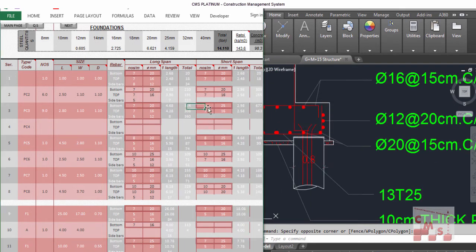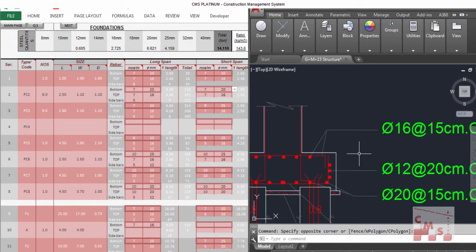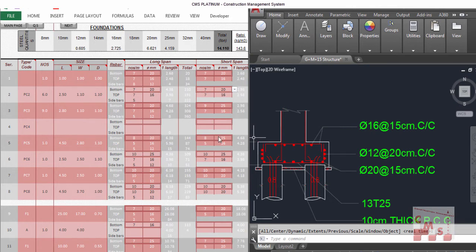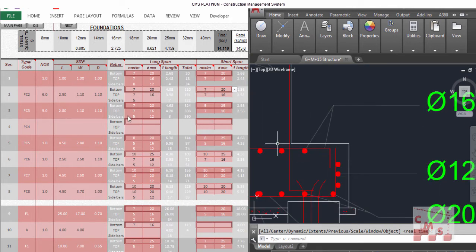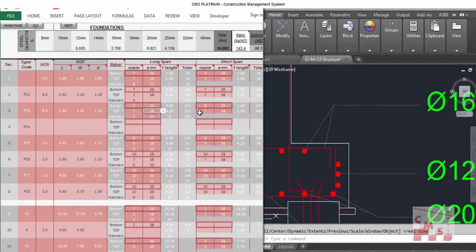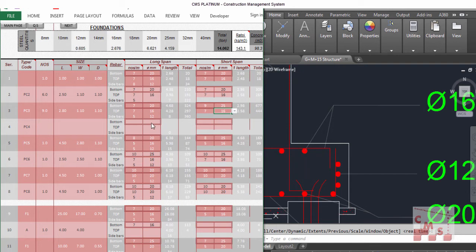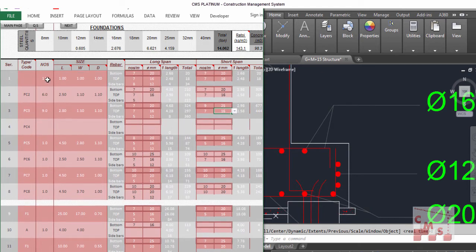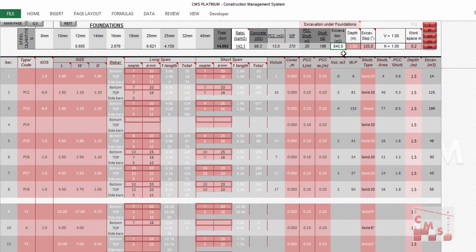For PC2, the long and short direction both use 6.7 bars at 20mm diameter. For the top reinforcement it is 16mm at 15cm spacing — also 6.7 per meter — entered for both directions: 6.7 at 16mm. You repeat this same process for all pile cap types, entering dimensions per the schedule and rebar as shown in the drawings. The other inputs to change in CMS include the cover block, which is already set by default.